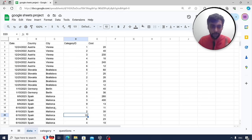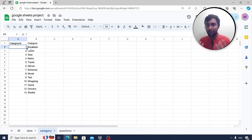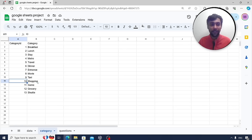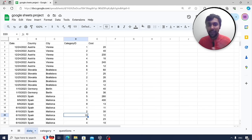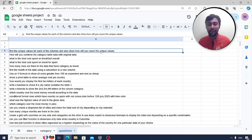We have a second table called category, where each category ID signifies a specific area where I spent money — for example, 1 is breakfast, 7 is entrance tickets to a place or museum, and 10 is shopping. So we have two simple datasets. Now we are going to solve plenty of questions using Google Sheets, covering a wide array of functions and concepts.